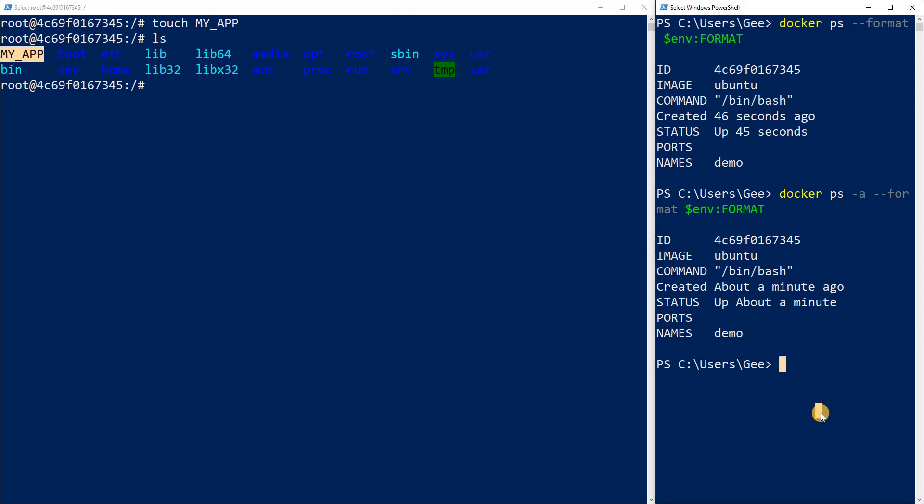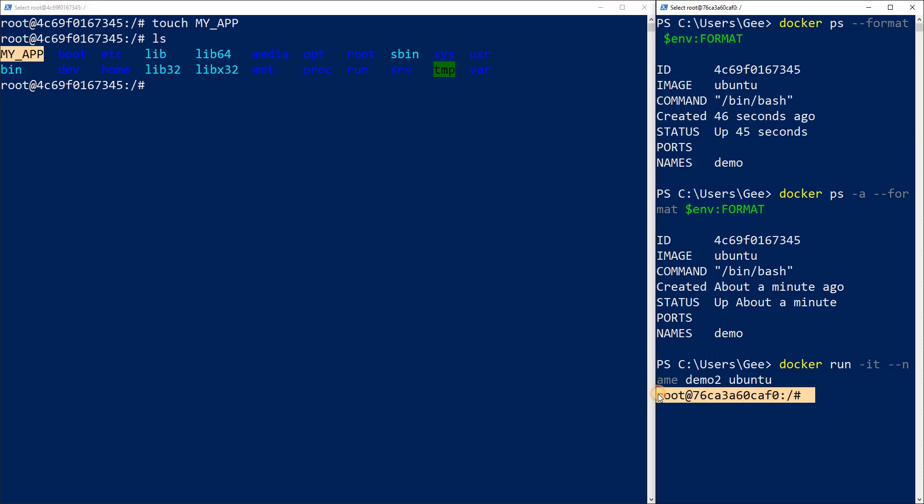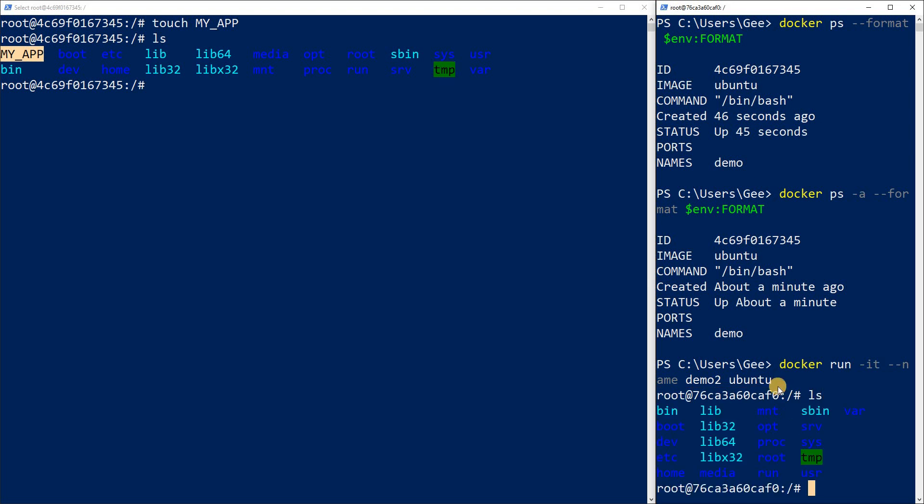Now let's actually run a container with the same image that we ran over here. Exact same command. Docker run dash IT dash dash name demo two and I want to run Ubuntu. So we just ran another container with the exact same image of Ubuntu. That's why it was faster because we already have that image so it was not pulling, it just ran it. Now let's do LS. As you can see, we don't have that file inside of this container. And this is what I wanted to talk about. Files can get inside of a container, you could make files and create files inside of container, but that doesn't put them back into the image that the container came from. In this case the Ubuntu image, they stay in that container.